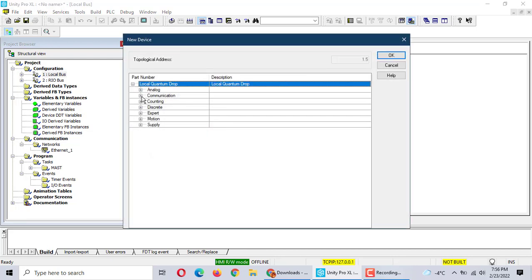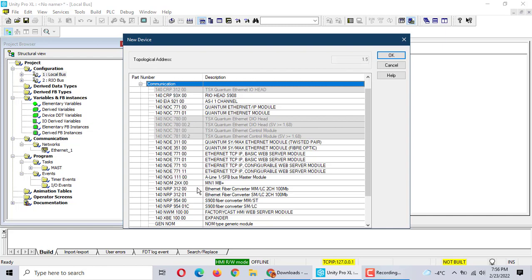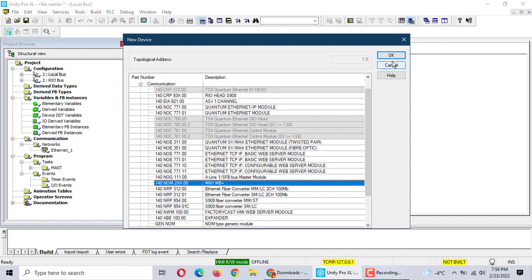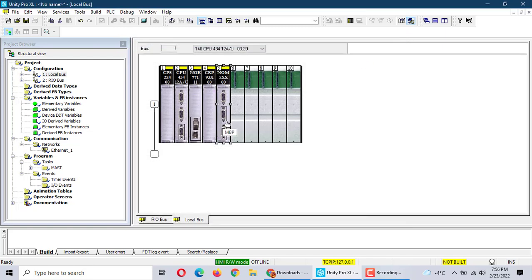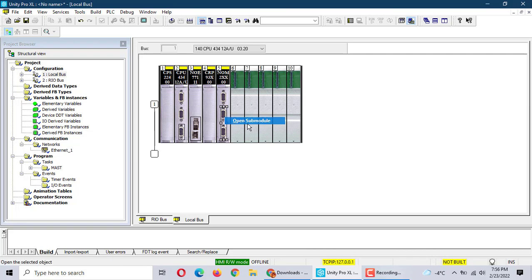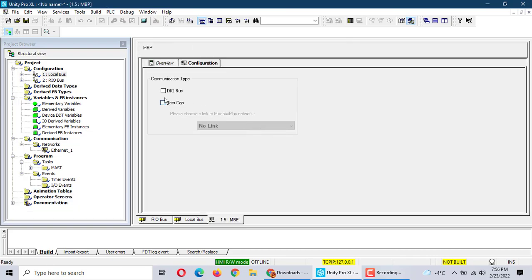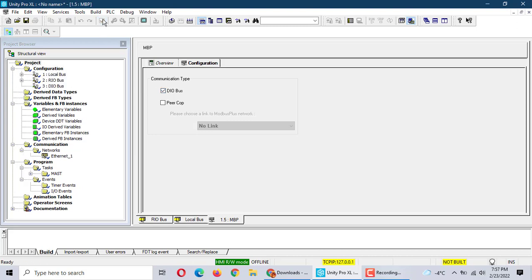We use the discrete digital module. Then we add the distribution module. Go to the communication — that is one for zero and all have to entry.